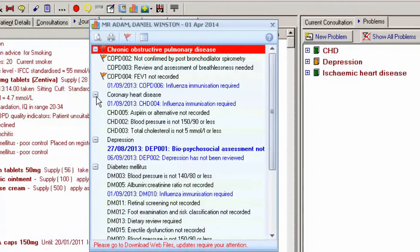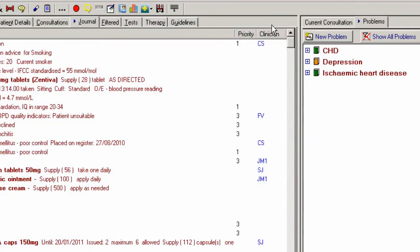To close the Alert Indicators screen, use the Close icon. To re-invoke the screen, choose the Show QOF Indicators icon on the top toolbar.